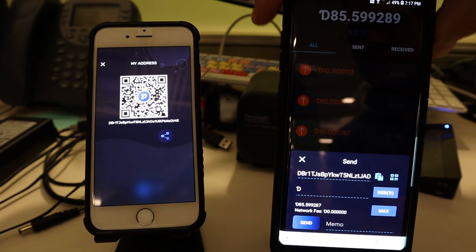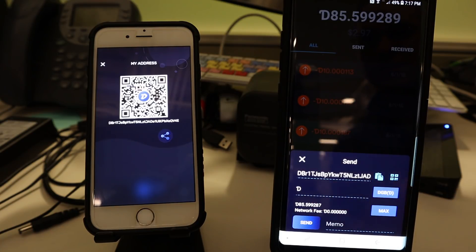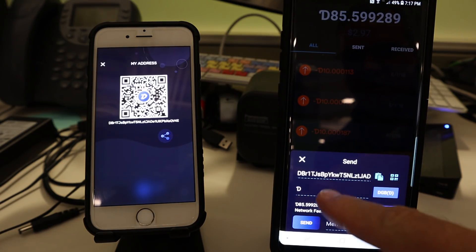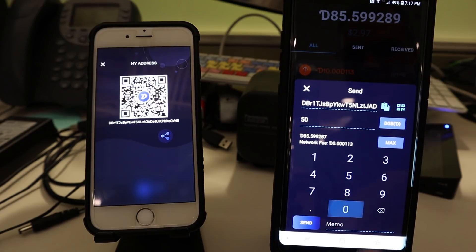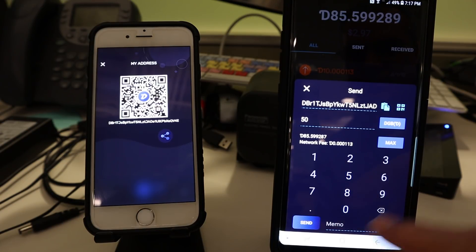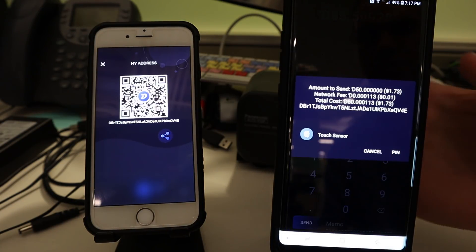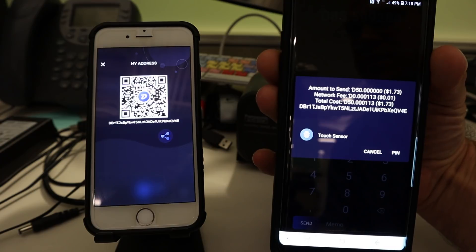Now you see that, that's your address right there. Thank you. 50 digabyte. I'm going to send. I'm going to touch the sensor in the back.